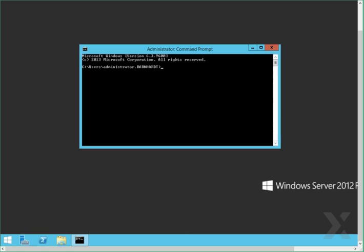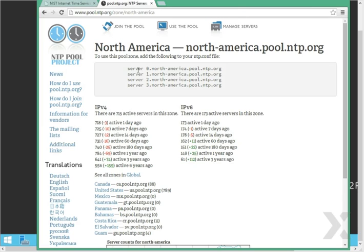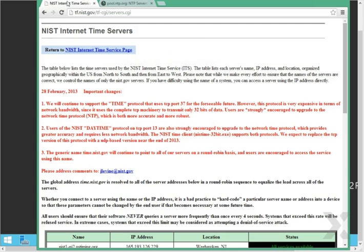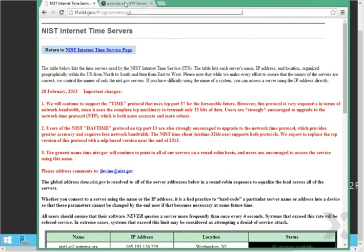The first thing you need to do is obtain a list of trusted NTP servers. These are usually government or some other organization. I've used Google to find two different sets. One is pool.ntp.org — this project has NTP servers all over the world. The other is government websites within the United States. For this demonstration, we will use the NTP.org servers.